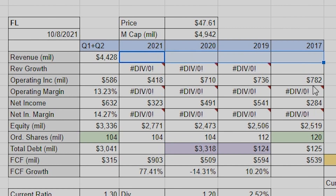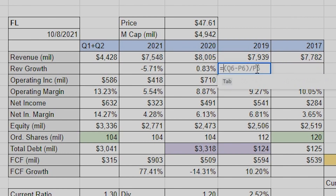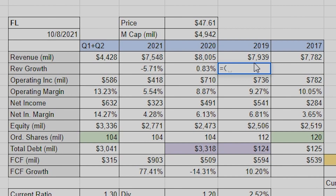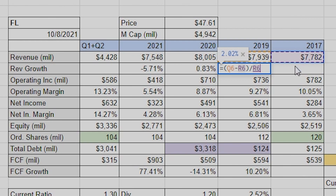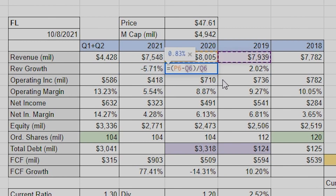Revenue growth, operating margin, and net income margin are the only three equations I'm actually using. For revenue growth, the equation is: equals, open parentheses, new year minus old year, close parentheses, divided by the old year. That gives you the percent increase — say from 2017 to 2018 to 2019. Once you have the equation, you just highlight it and drag it across and the equations fill in by themselves.